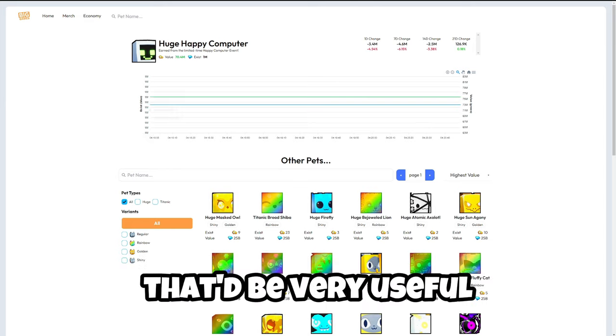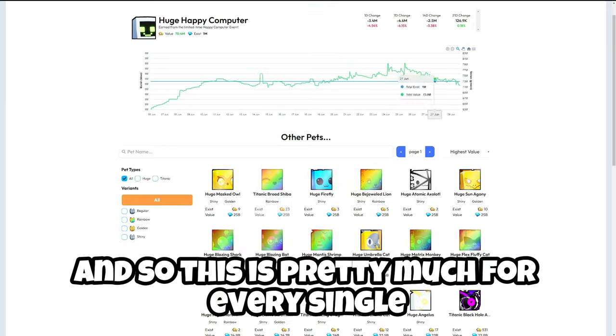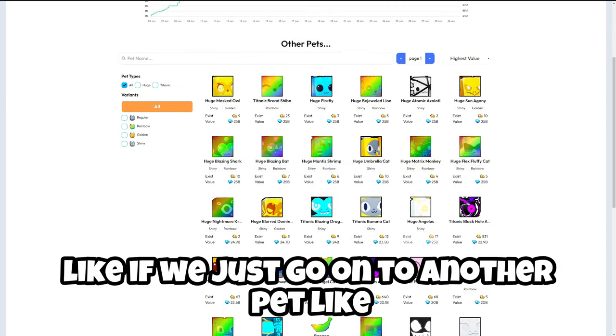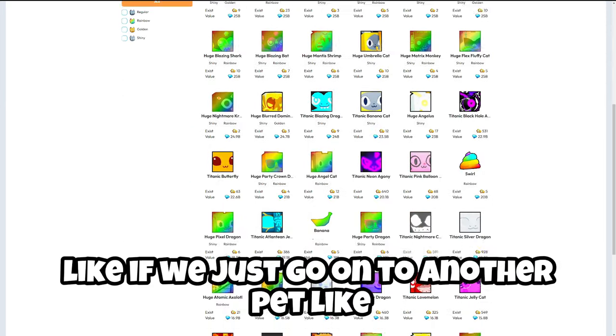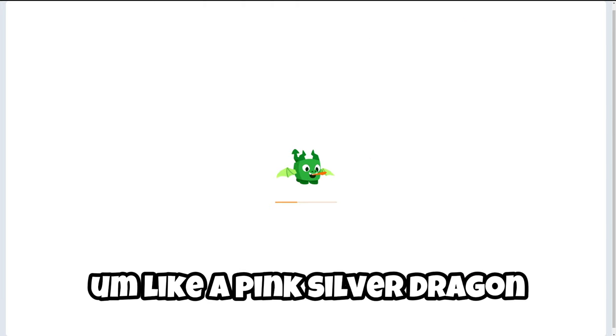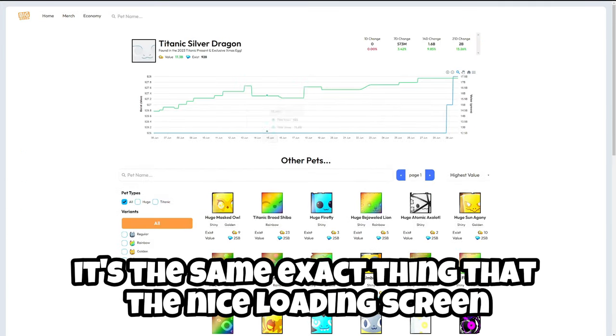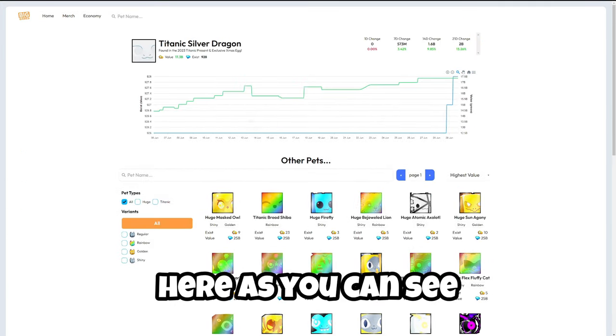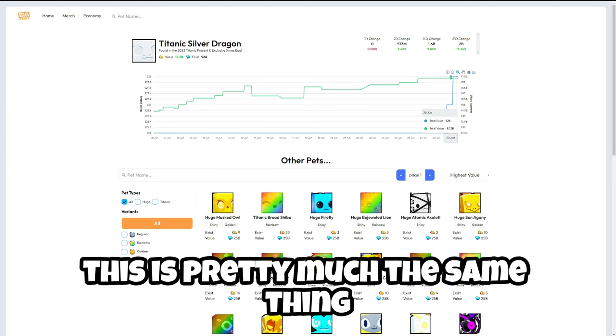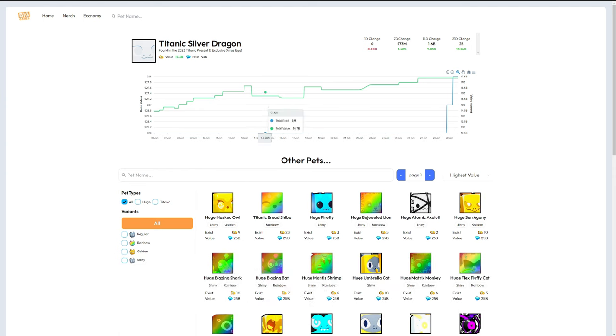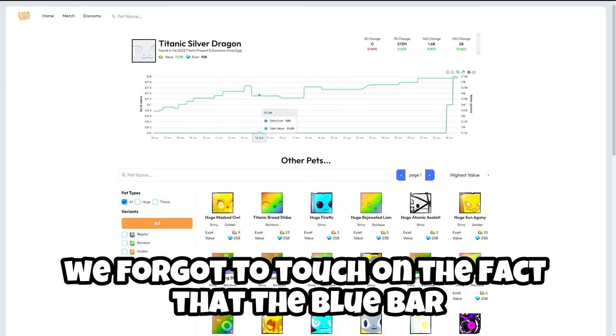This is pretty much for every single like if we just go on to another pet, like I'm like a silver dragon. It's the same exact thing and the nice loading screen here. As you can see this is pretty much the same thing.